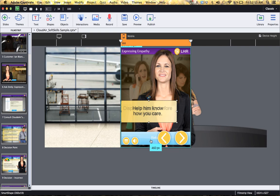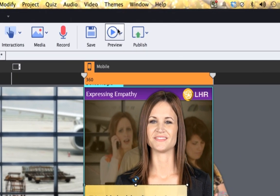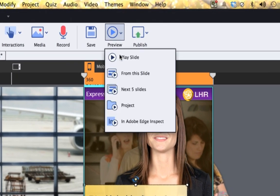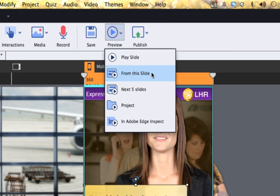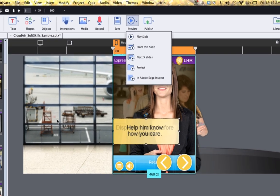Okay, now the last part that I want to talk about here in responsive projects is the preview. So if I go up to preview, you have a whole bunch of different options. However, if you do from this slide, next five slides or the project, it'll open up in a browser window that lets you look at the different views of your course. Let's take a look.